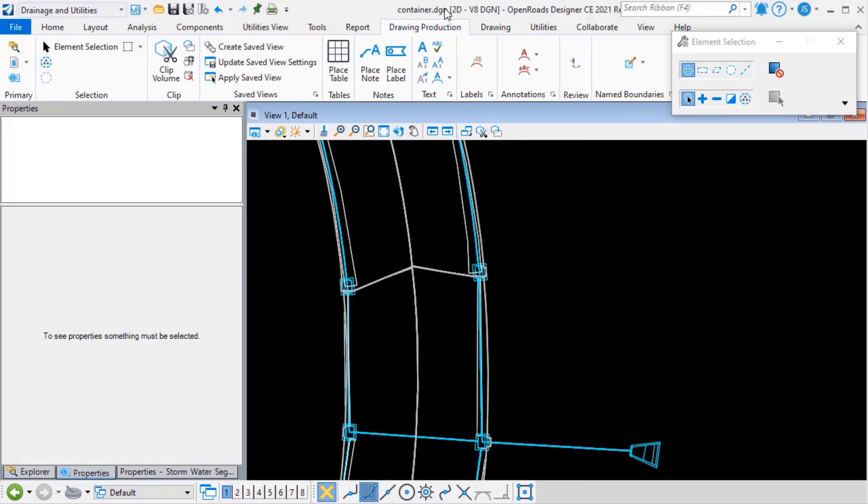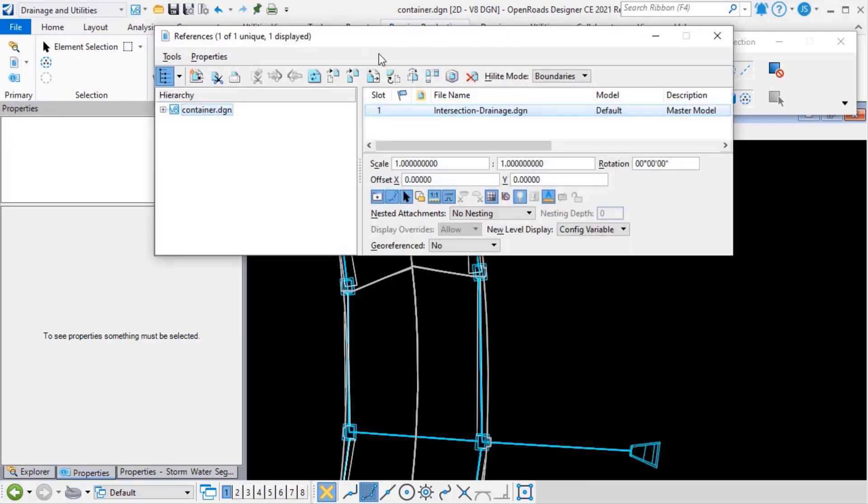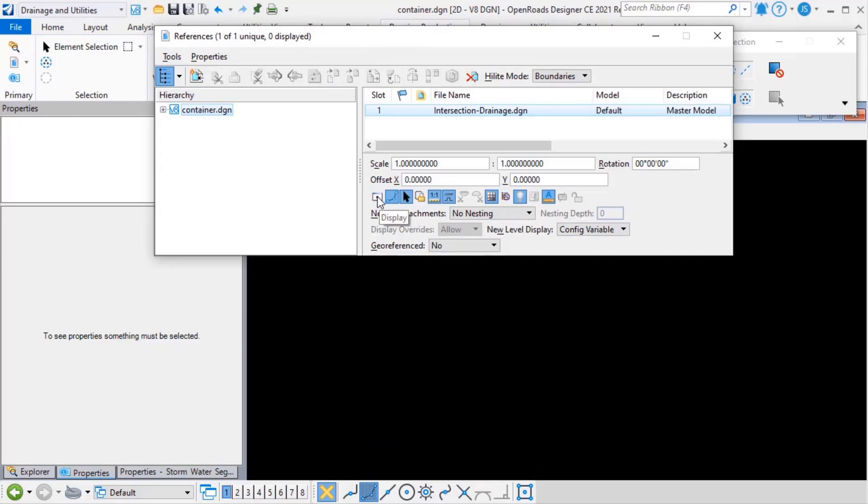So I've swapped, and I'm now in a new design file, and I've referenced the drainage in. So the active file is empty. All it contains is a reference.